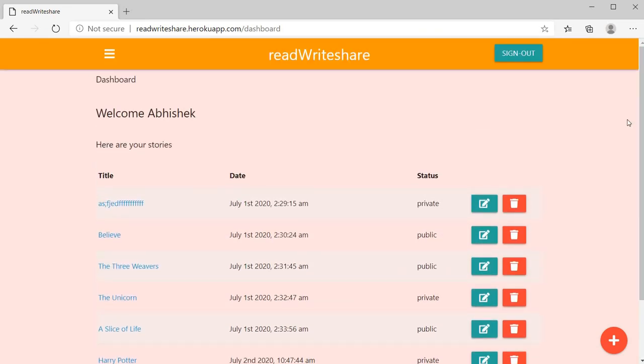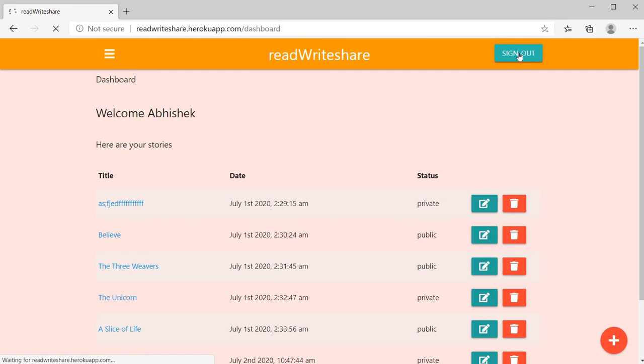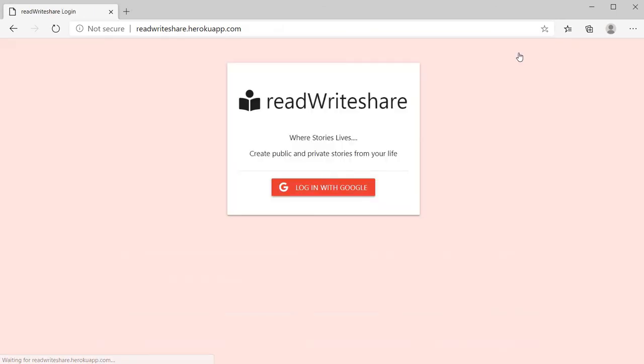For sign out, click this button. This will redirect to home page.